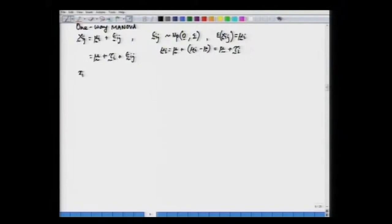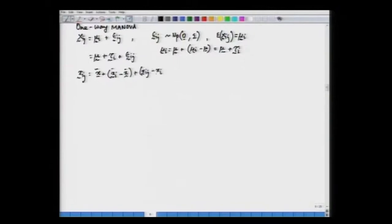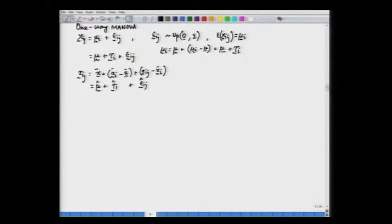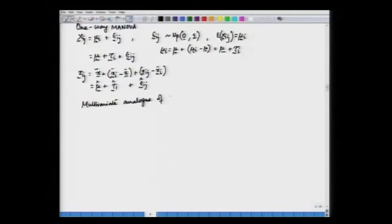We had also seen that a data vector x_ij can be split as: x_bar (the overall sample mean), plus (x_i_bar minus x_bar) giving an estimate of the treatment effect t_i, plus (x_ij minus x_i_bar) giving the residual e_ij_hat. Our next task is to get the sum of squares due to different sources — specifically, the multivariate analog of the univariate sum of squares.